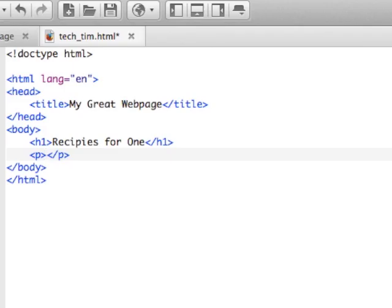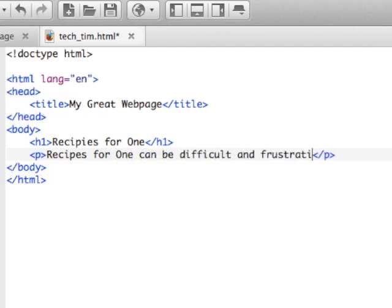I'm just going to fill this in. Recipes for one can be difficult and frustrating at times. Often you find you have too many leftovers that not even your cat would eat.